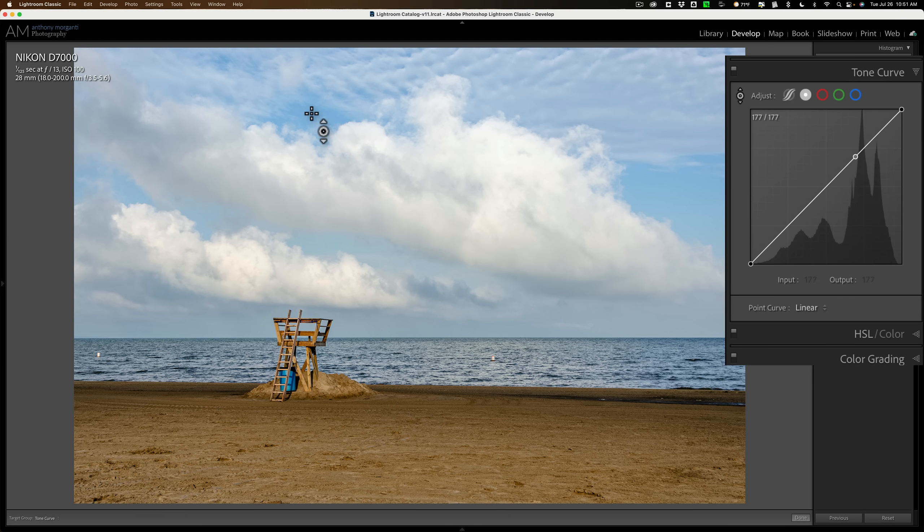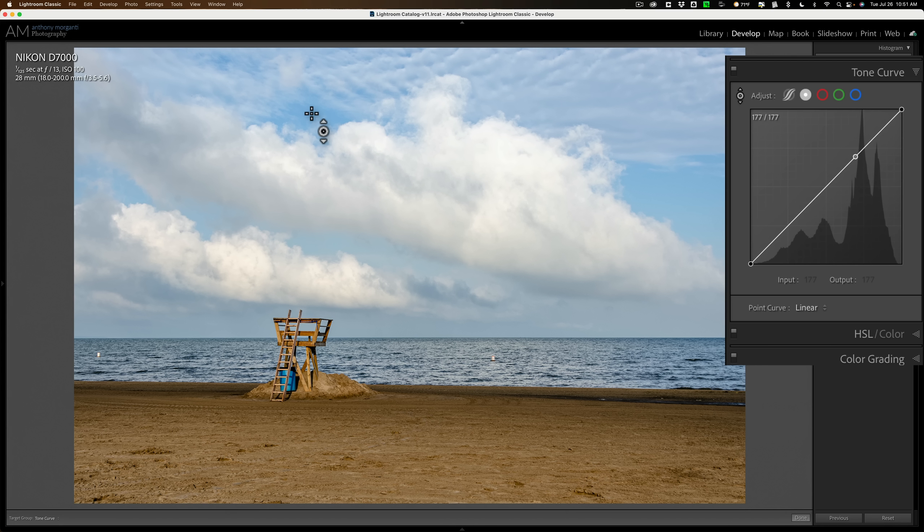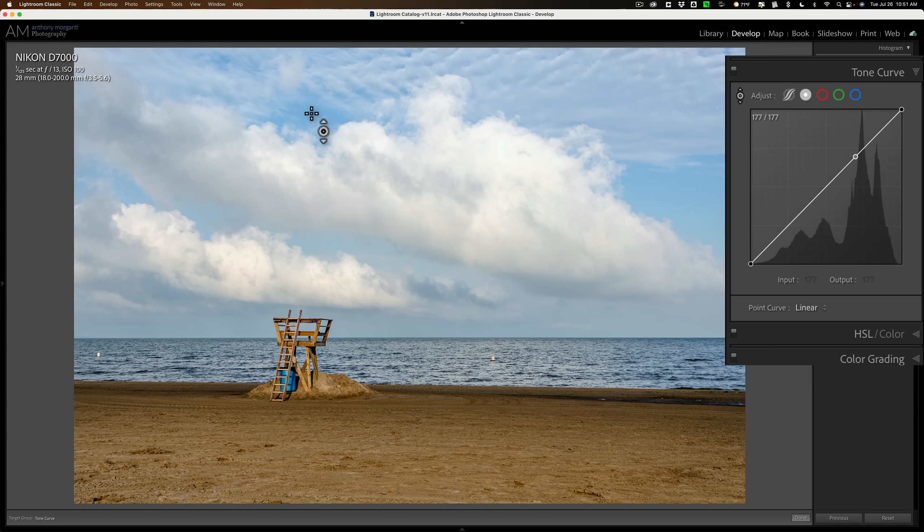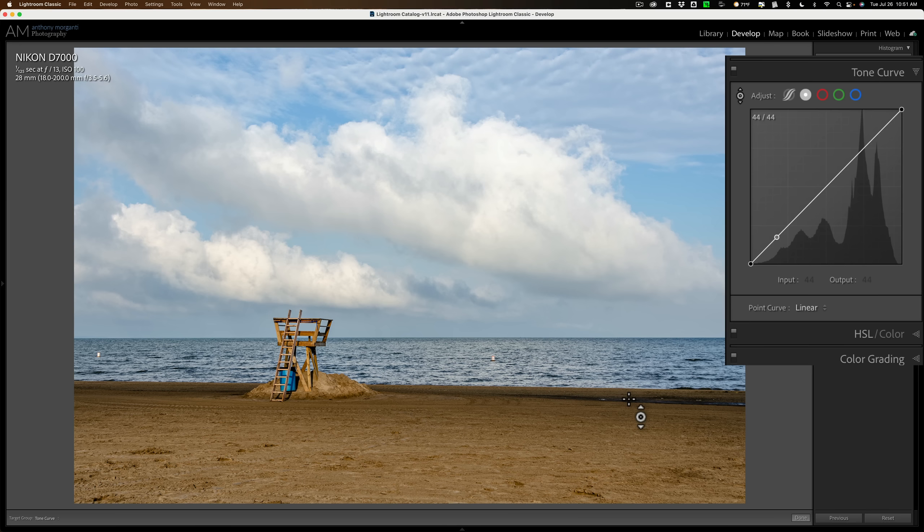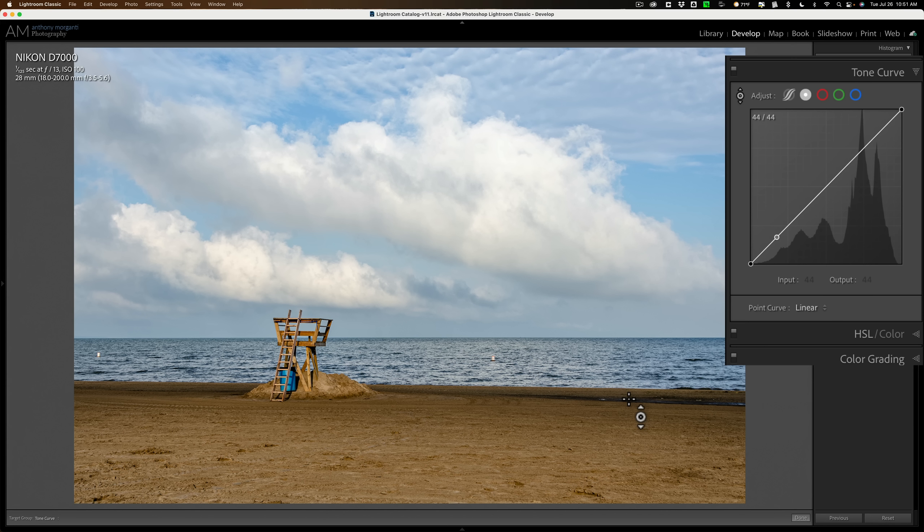What it is doing is it is showing us, let's say if I'm on this blue sky, that blue sky has a specific luminance level. And where that point is on the curve right now is the luminance level of that blue sky. If I go, let's say, on the darker part of the sand, you can see that the point on the curve is very low to the lower left. That is the luminance level of that darker sand.